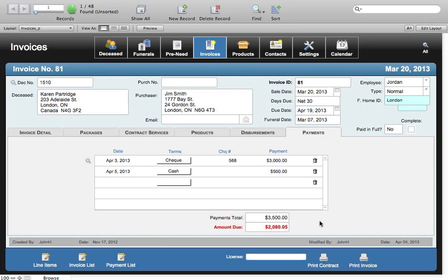So I hope you've enjoyed the quick demo here of the Invoices module. If you have any more questions, please go to the Contact Us section of this website and send me an email and I'll be happy to answer any more of your questions. Again, thanks for joining us.